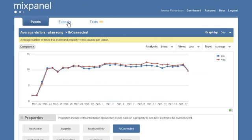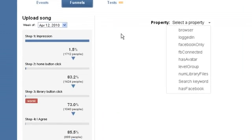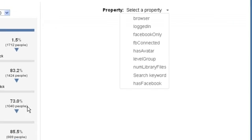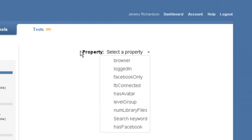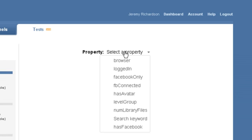Now let's check out how Mixpanel does funnels. Let's look at the upload song funnel. On the left is the standard funnel tracking conversion rates through each step. On the right, you'll notice that you can use properties to segment the funnel. This is a feature unique to Mixpanel.